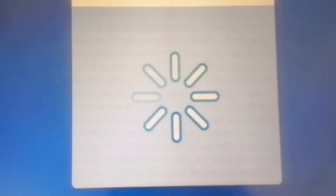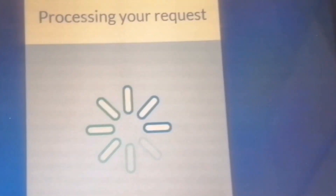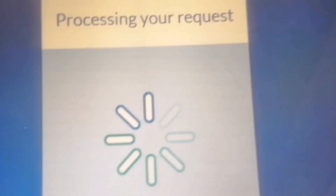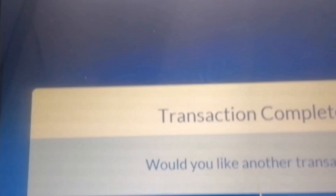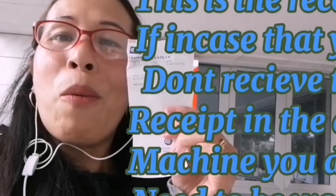And then you will wait for your receipt. So this is our receipt now. And you take also your card. And then the transaction is completed. Would you like another transaction? We said no. And then we take our card.